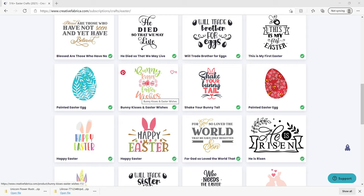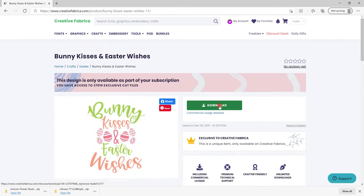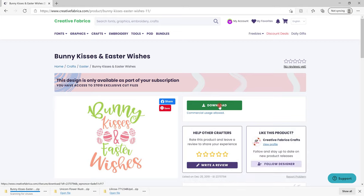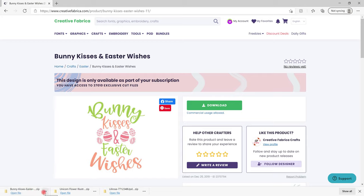I've found this SVG here so all I'm going to do is select it and select download and it's going to start downloading to my computer. Normally there's a download area somewhere on your screen. It's normally at the bottom here and there's three dots. I'm going to open that up and select show in folder.